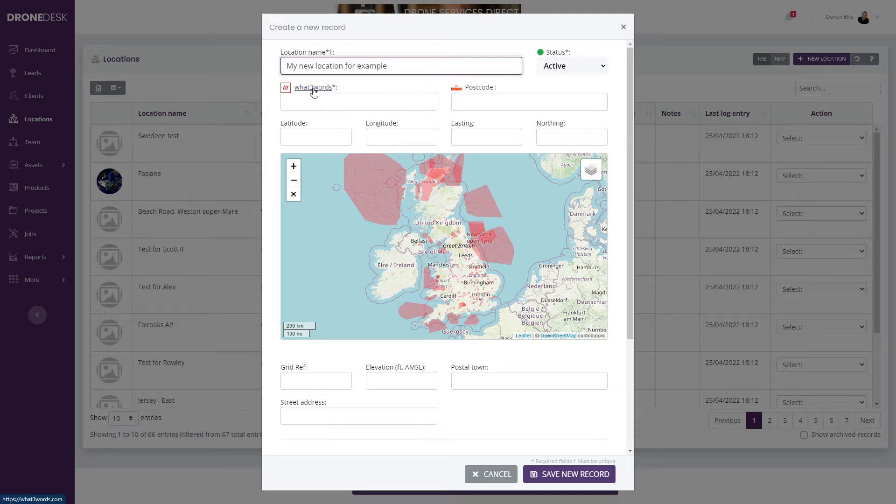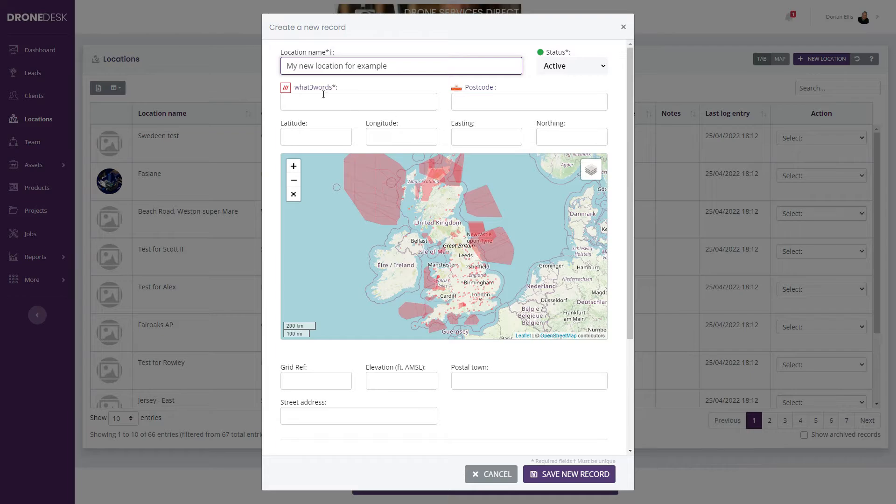You can enter a What3Words address, postcode, lat/long, easting and northing, or you can pan and zoom on the map to find a location.